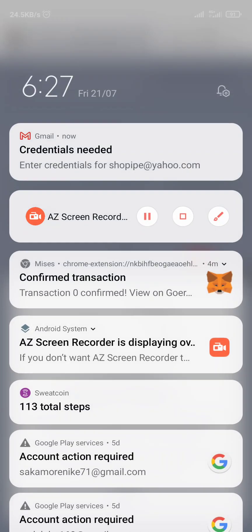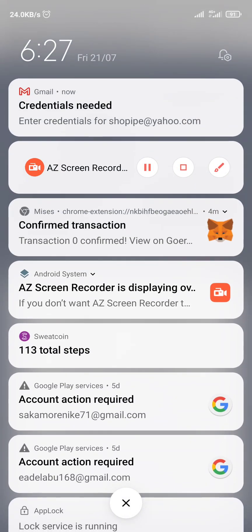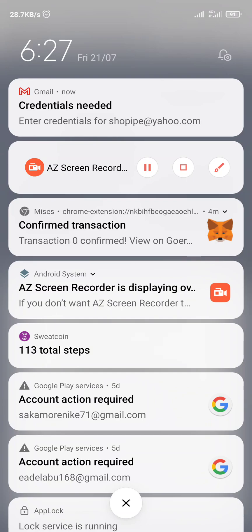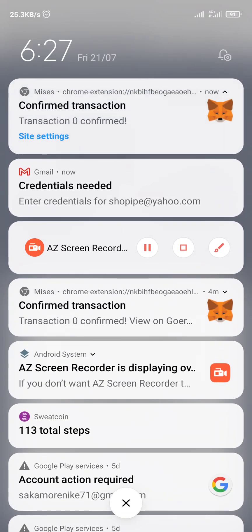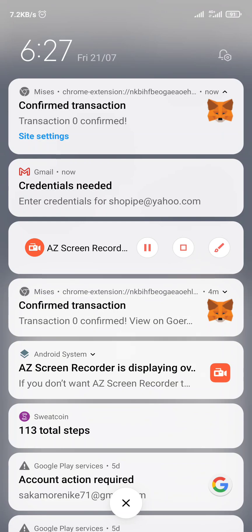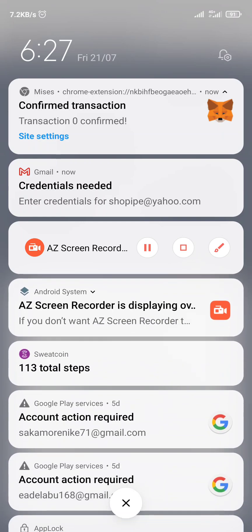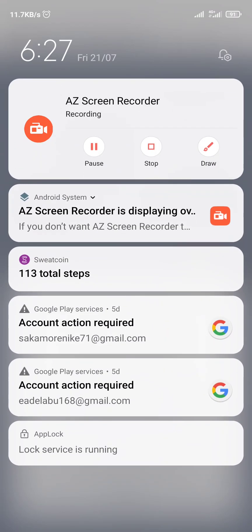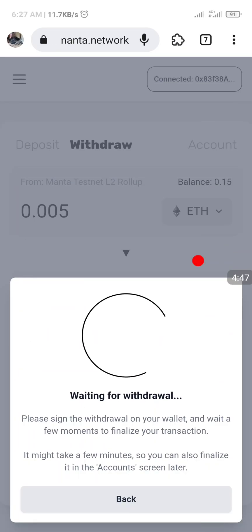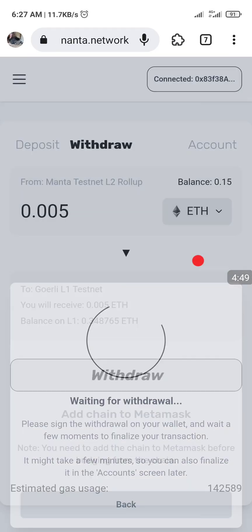Immediately you can see a notification here — a confirmed transaction. The next one should be transaction one confirmed — you can see the second stage. Transaction zero zero because it's a different network from the other one. Immediately you see this, it means it has deposited or withdrawn successfully. We can just back out of this.